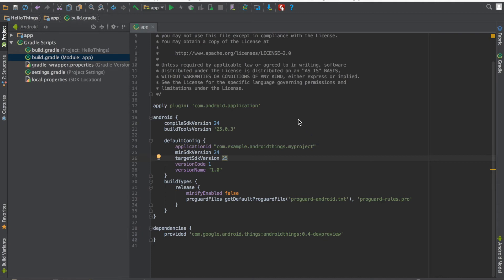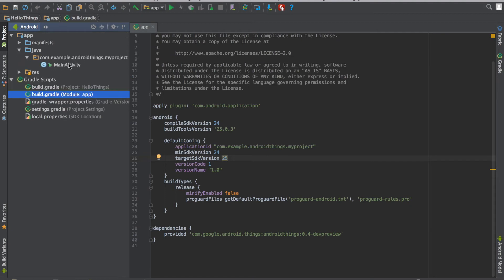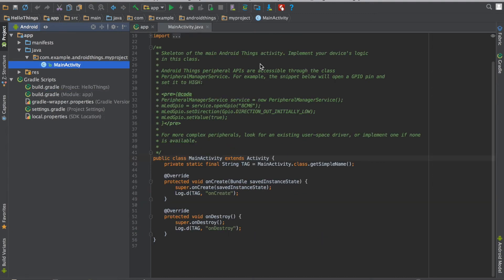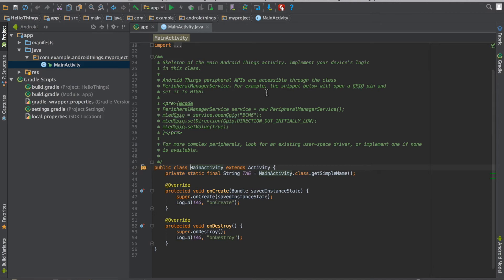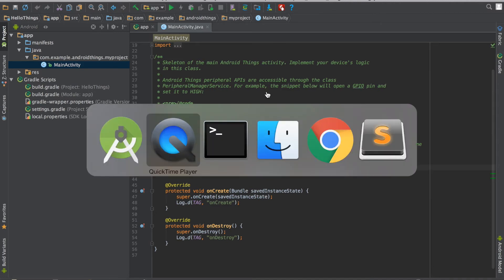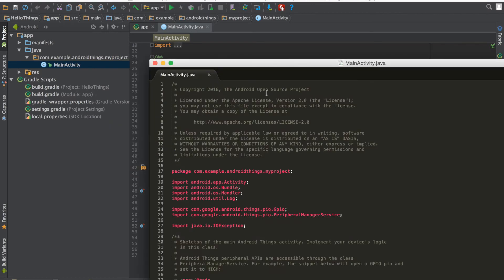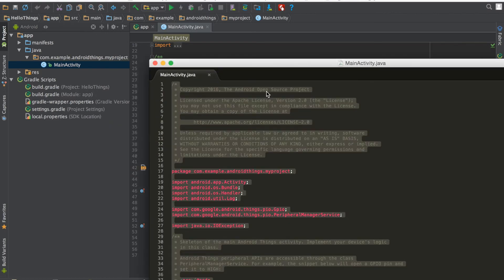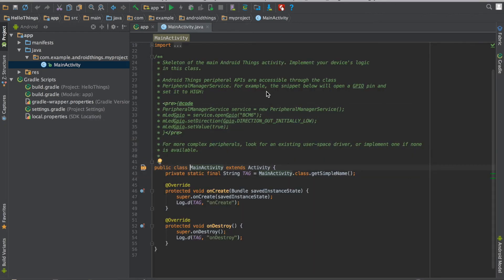So once the project is completely built we will open our Java code. As you can see we have main activity. This is similar to what we see on an Android project. So I will just copy paste the Hello World project here.